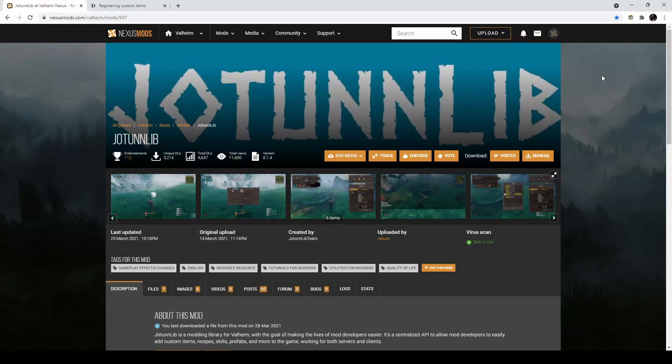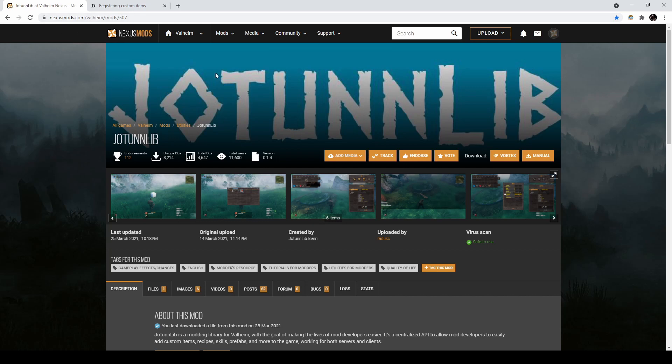Hey, today I'm going to be talking about Jotunlib and how great it is for getting stuff into Valheim. To start, it's a mod on NexusMods, which I'll put the link in the description, but you'll just come here and download it with Vortex, or you can do it manually from the files page.